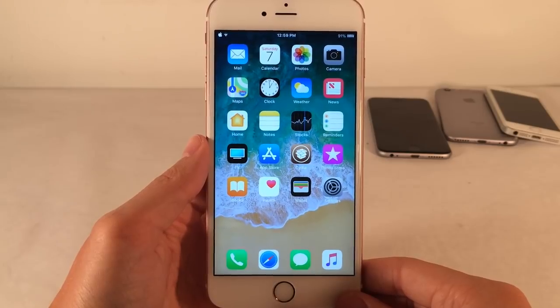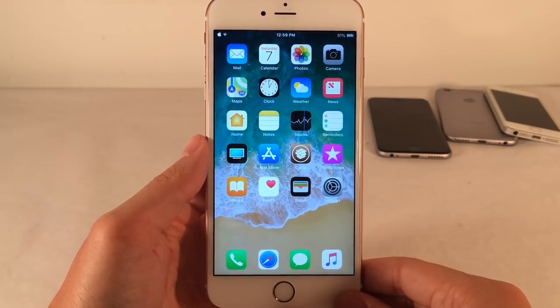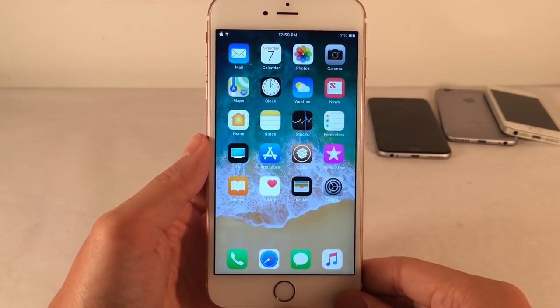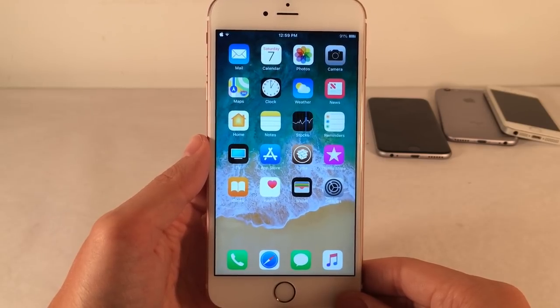What's going on everybody, this is Ultima iDeviceVids, and today in this video we're going to be checking out 30 free tweaks for iOS 11.3.1. So without any further ado, let's go ahead and get started.